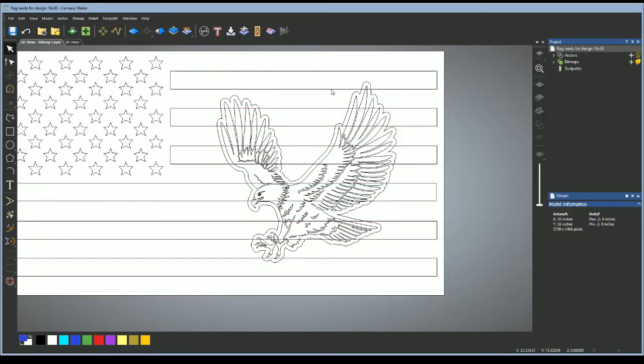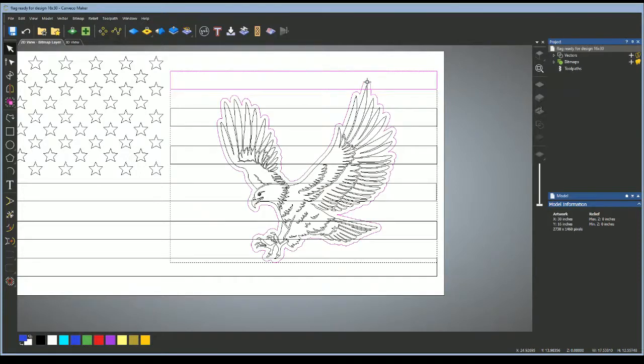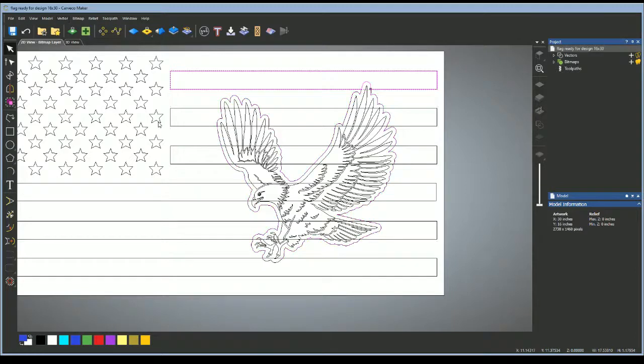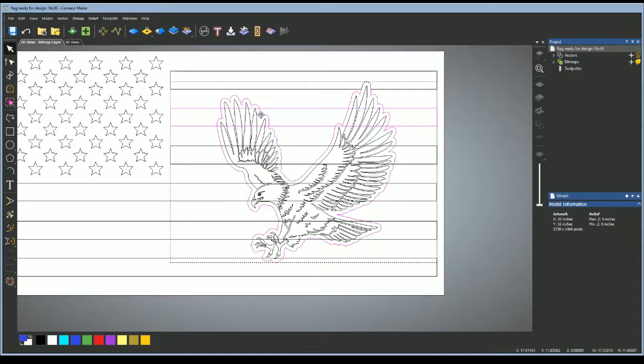What you want to do is click on a stripe, hold Shift, click on the offset. I like to right click. You can either do it here, merge vectors and subtract, or you can come up here and do vectors, merge, subtract. Then you just want to go ahead and do that for every single one of these.